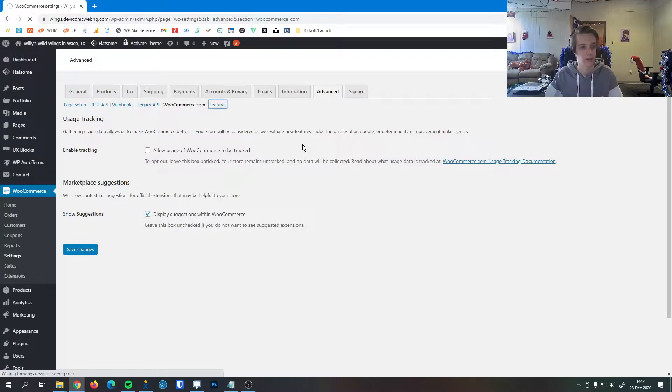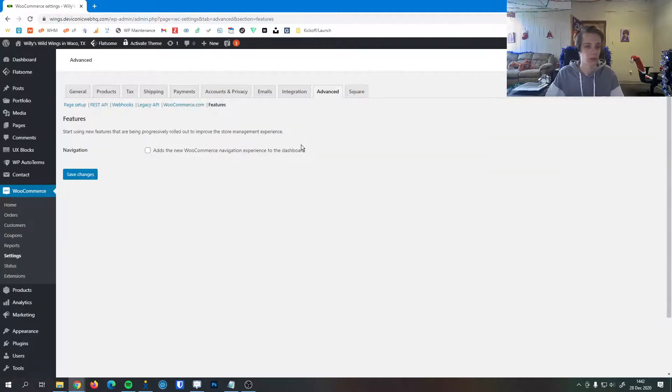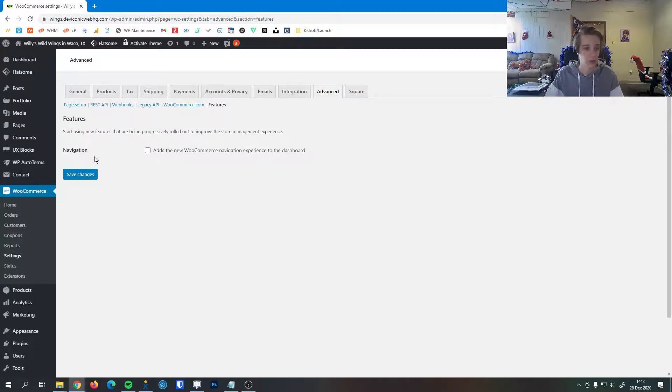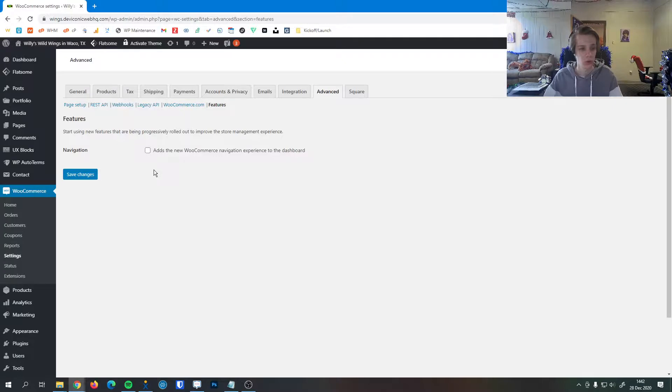Lastly, we have this Features tab under Advanced here. It has just one little checkbox, which is in the navigation. If you check this, it'll add the new WooCommerce navigation experience to the dashboard, which we keep checked off.